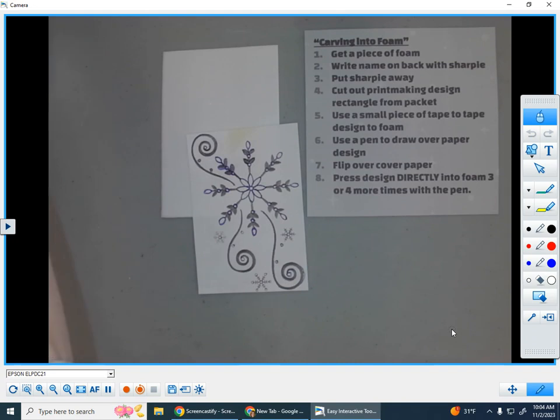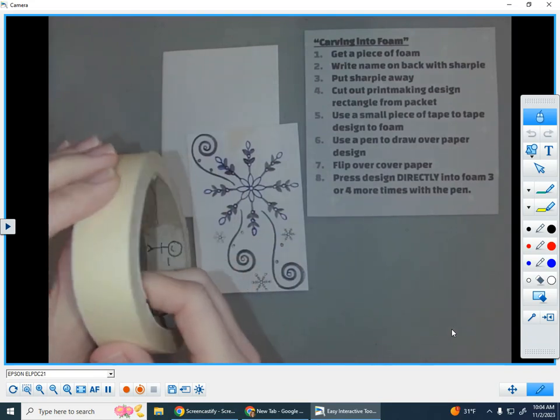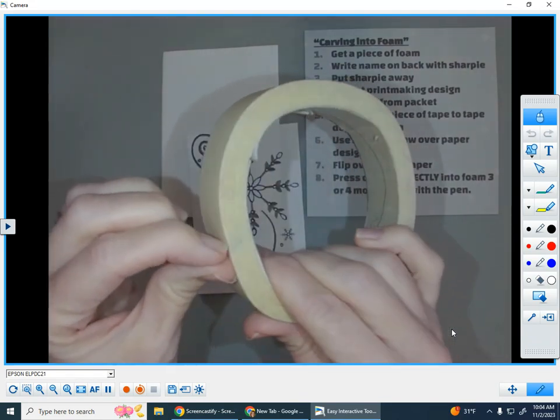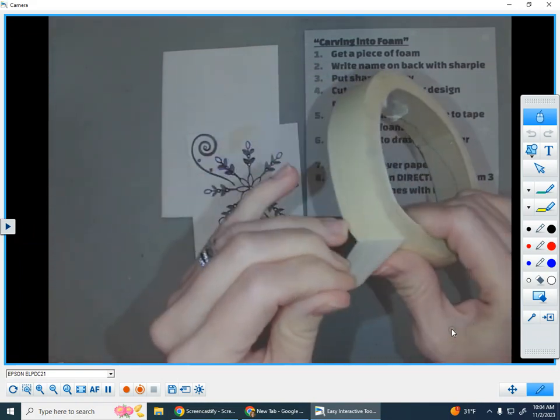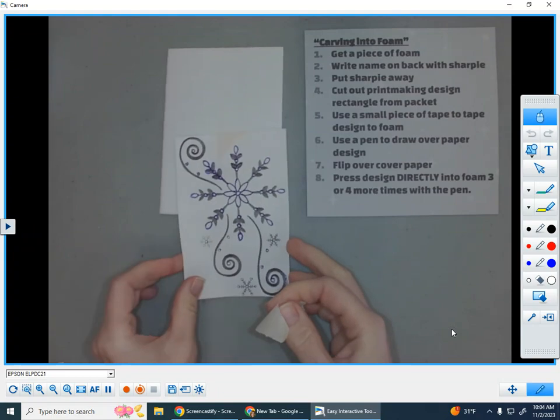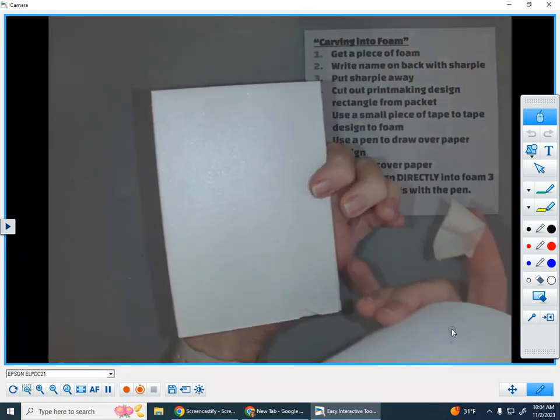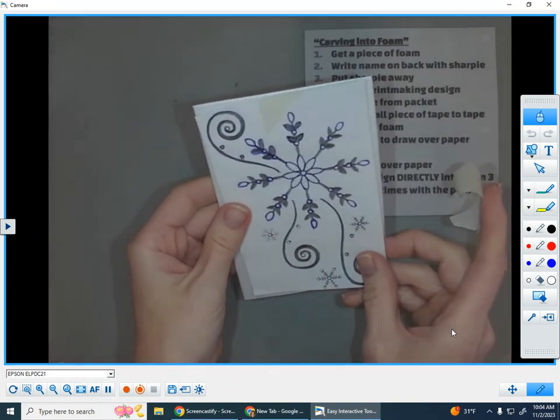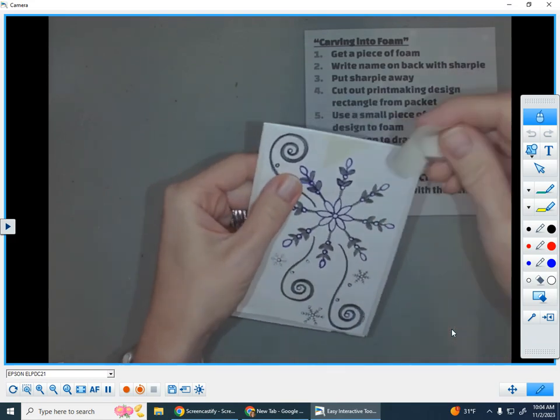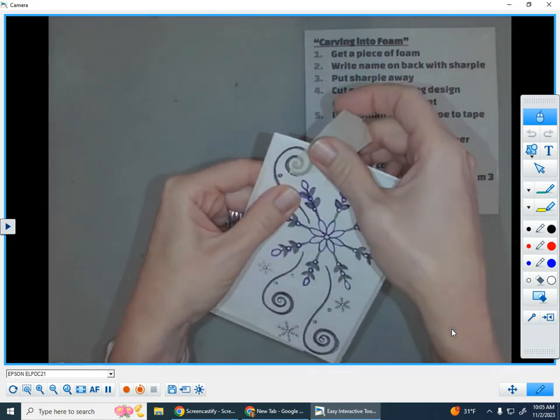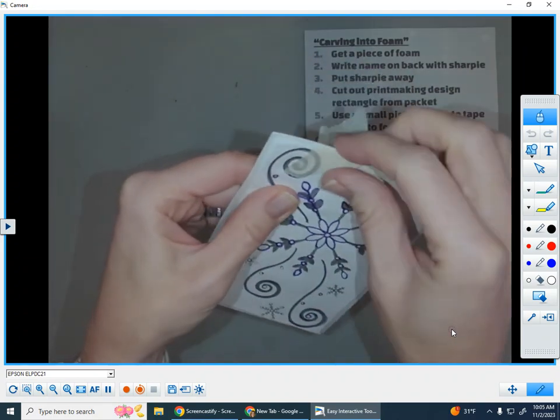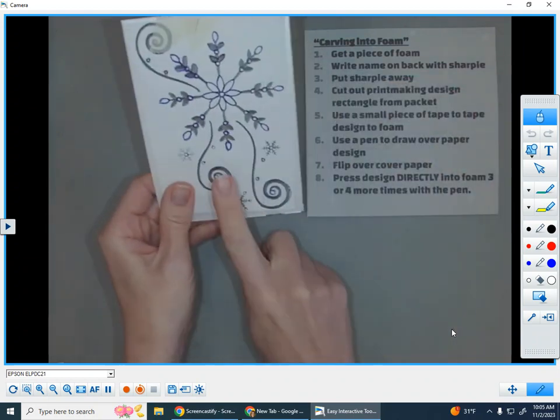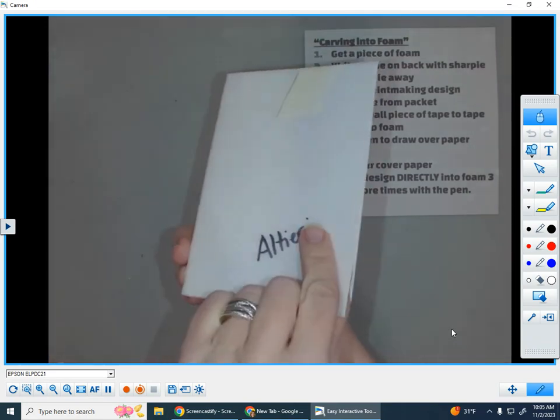So there's my cut design. Now step number five, we need to get a small piece of tape to tape our design to the foam. So I use masking tape and you only need a little tiny piece. And we are going to tape our paper design to the foam. So I'm going to flip my foam over so the name is on the back. Line it up and I'm going to tape this to my foam. It's okay if your tape covers part of your picture because you'll be able to see through it. So just a little piece of tape on the top. You only need one piece to tape your paper to your foam.